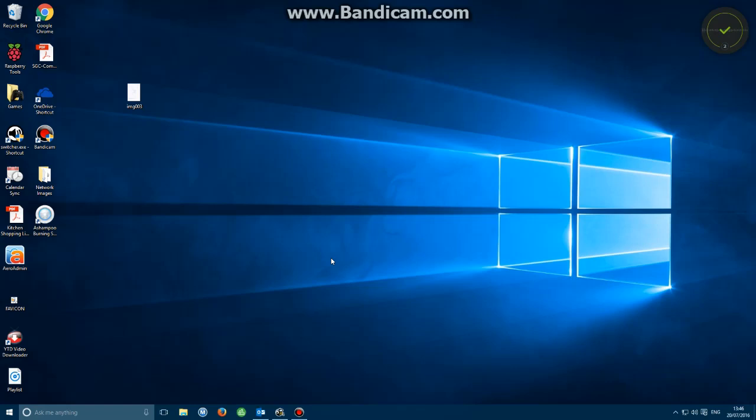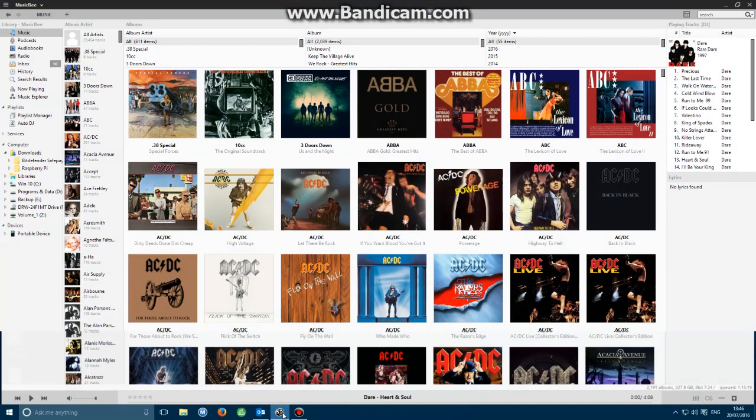We want to transfer some files from MusicBee to a portable device, otherwise known as synchronizing or syncing. First, make sure that we've got MusicBee open. I've got mine minimized down here. Please ensure you've plugged in your portable device, phone, or mp3 player.